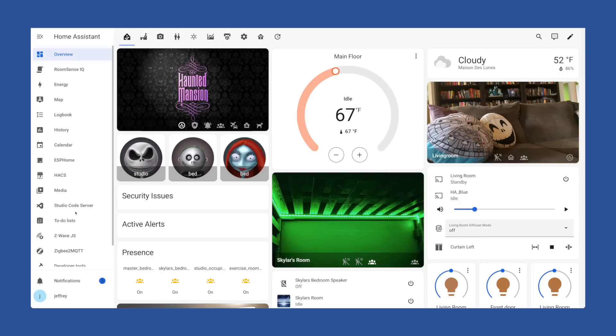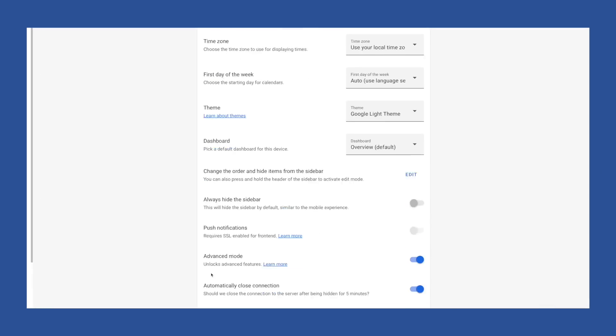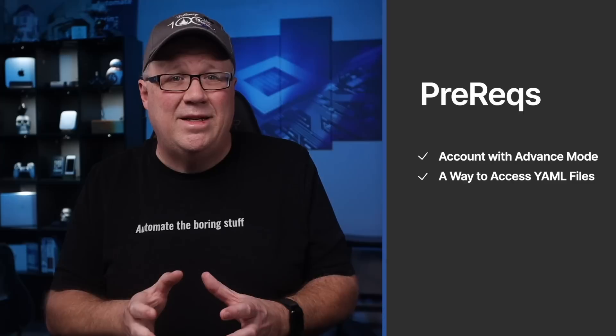To follow along with most of this video, you're going to need an account with advanced mode turned on. To do this, head to your user icon in the lower left, scroll down and turn on advanced mode. This will give you access to the developer tools, which we will be using a bit later. Knowing how to access your YAML configuration files will be helpful if you want to use your own scripts when we get to the Updating Existing Scripts section, but it is only needed if your scripts are stored in a file other than the main scripts.yaml, which can be edited via the UI.